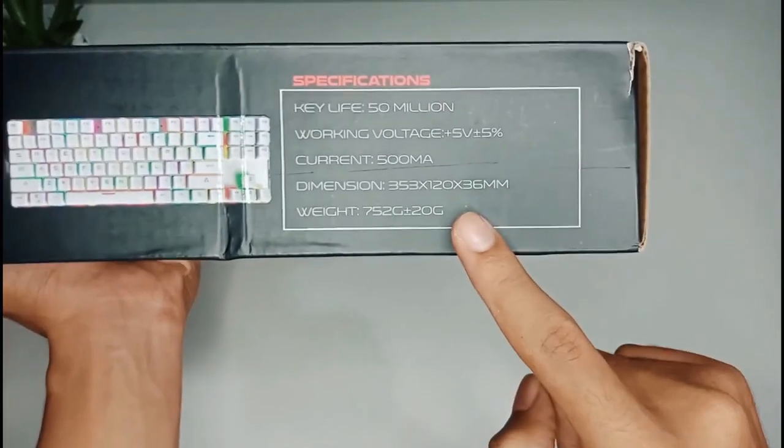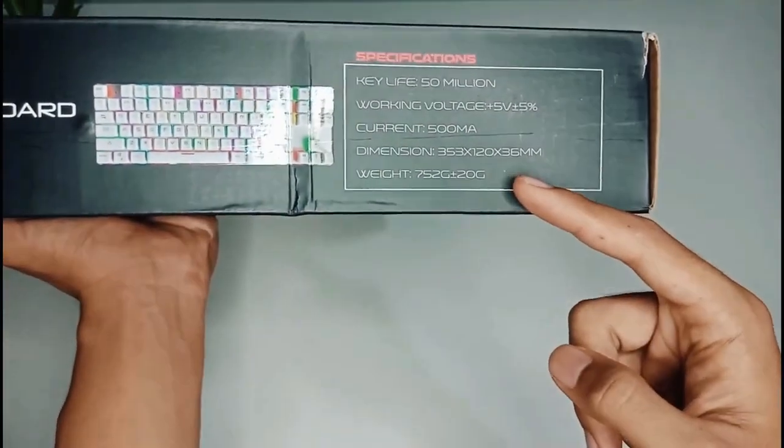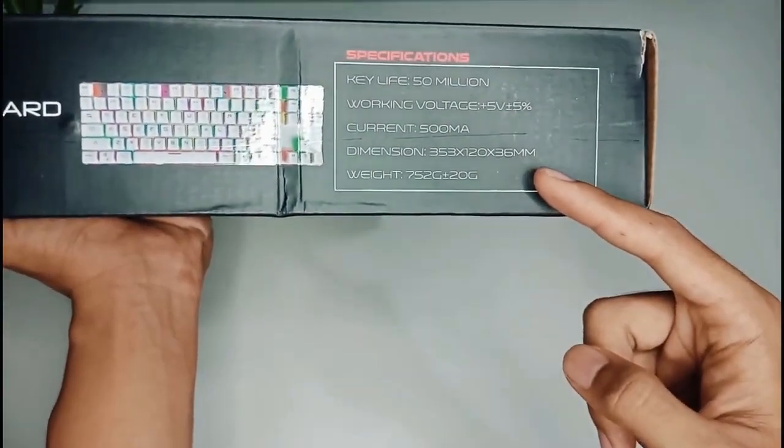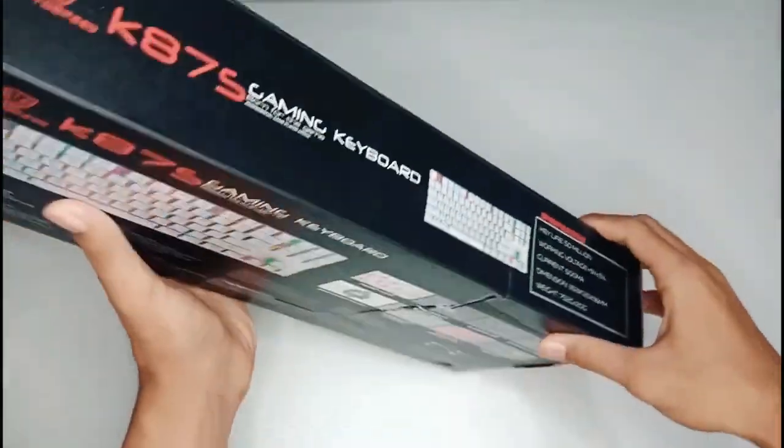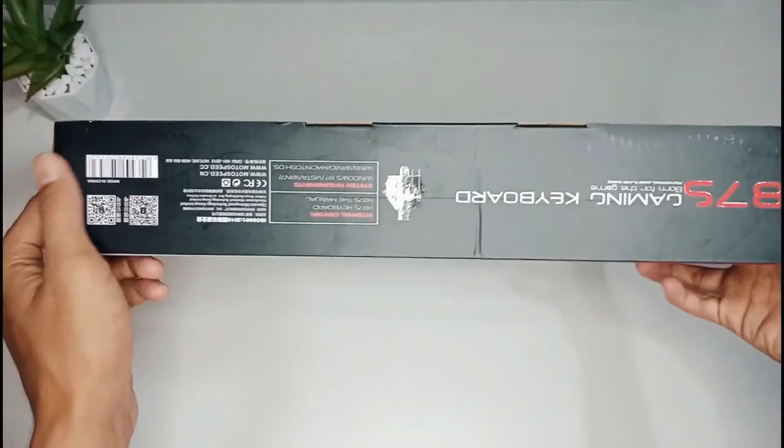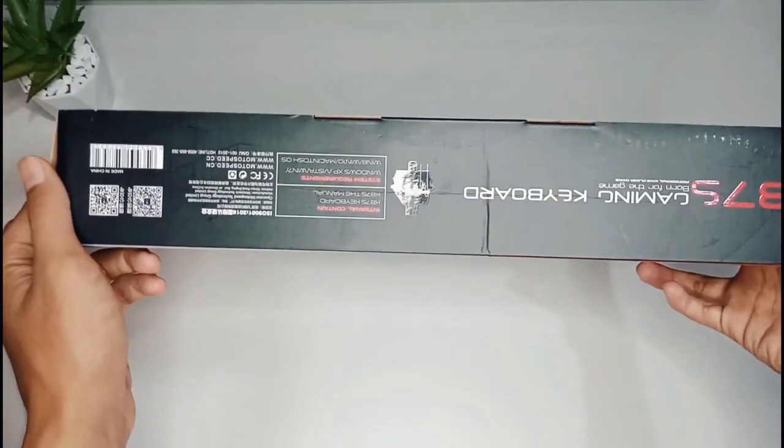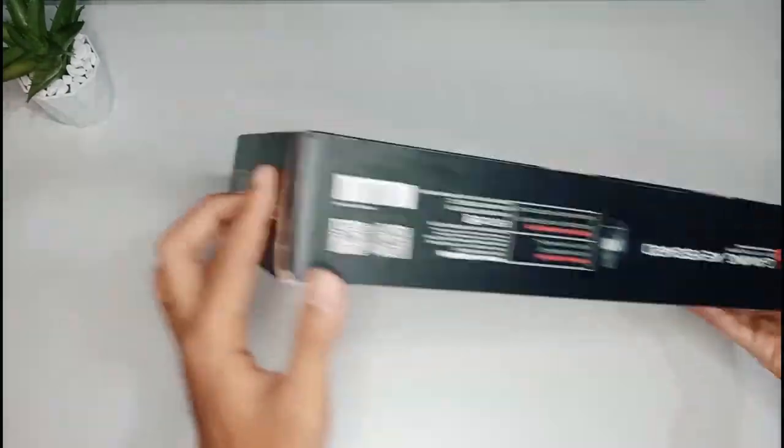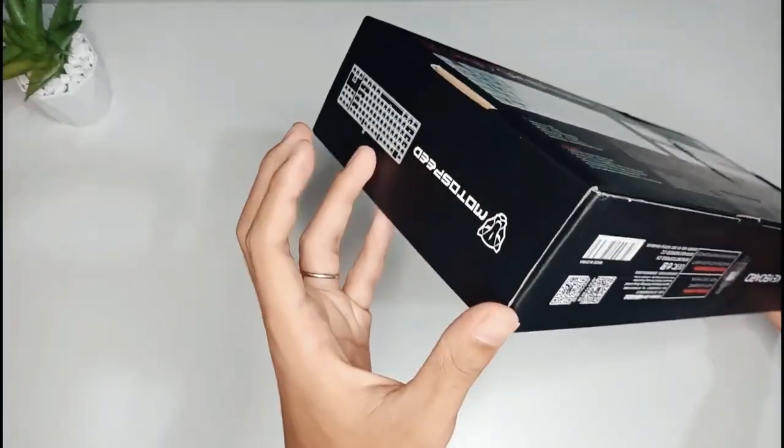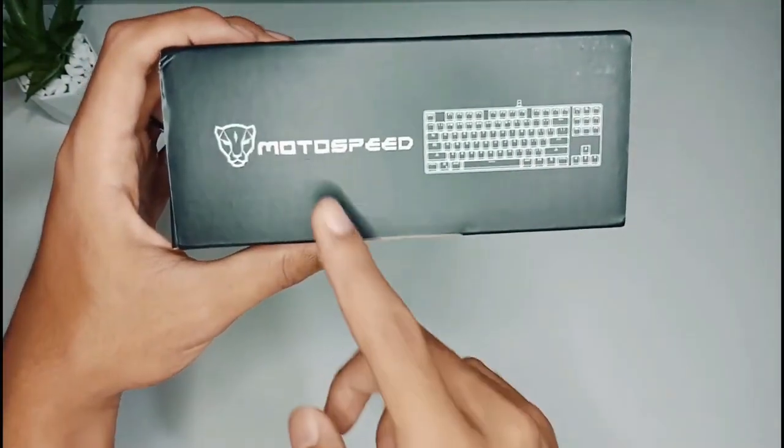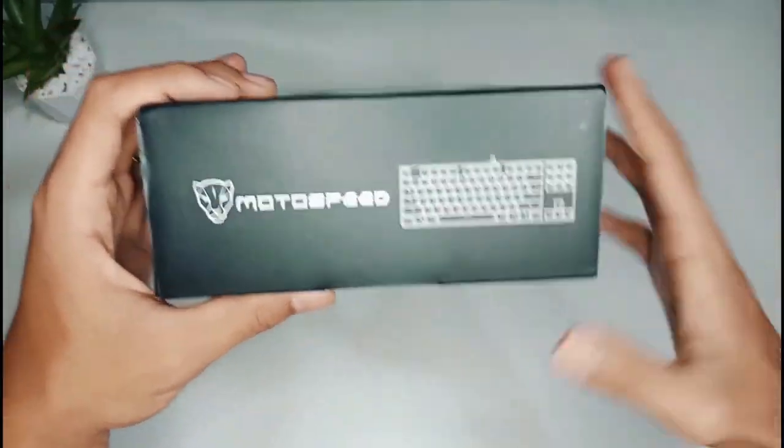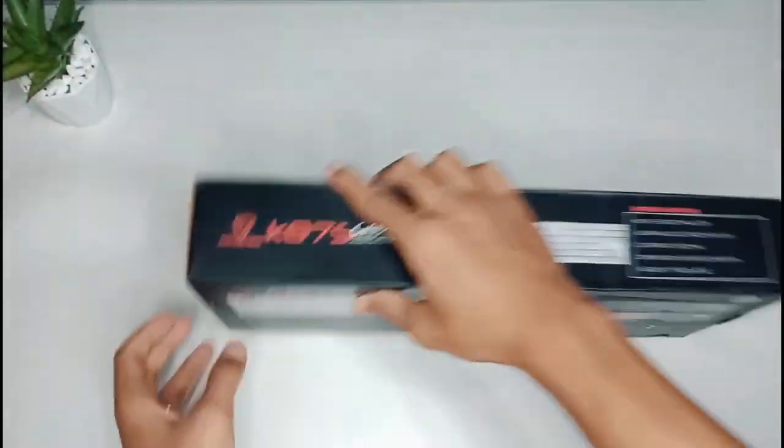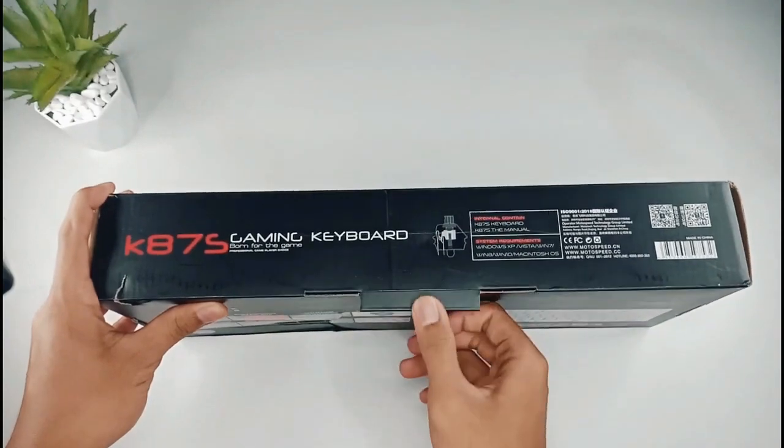Di bagian sebelahnya, box ini menyediakan specification-nya. Oke, langsung saja kita unboxing.